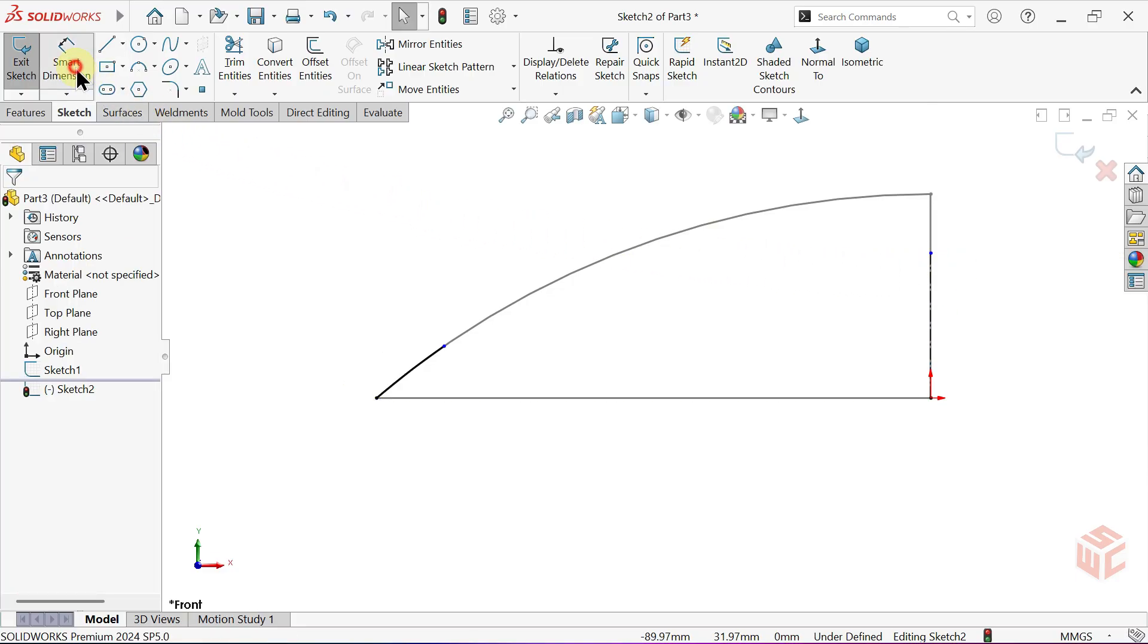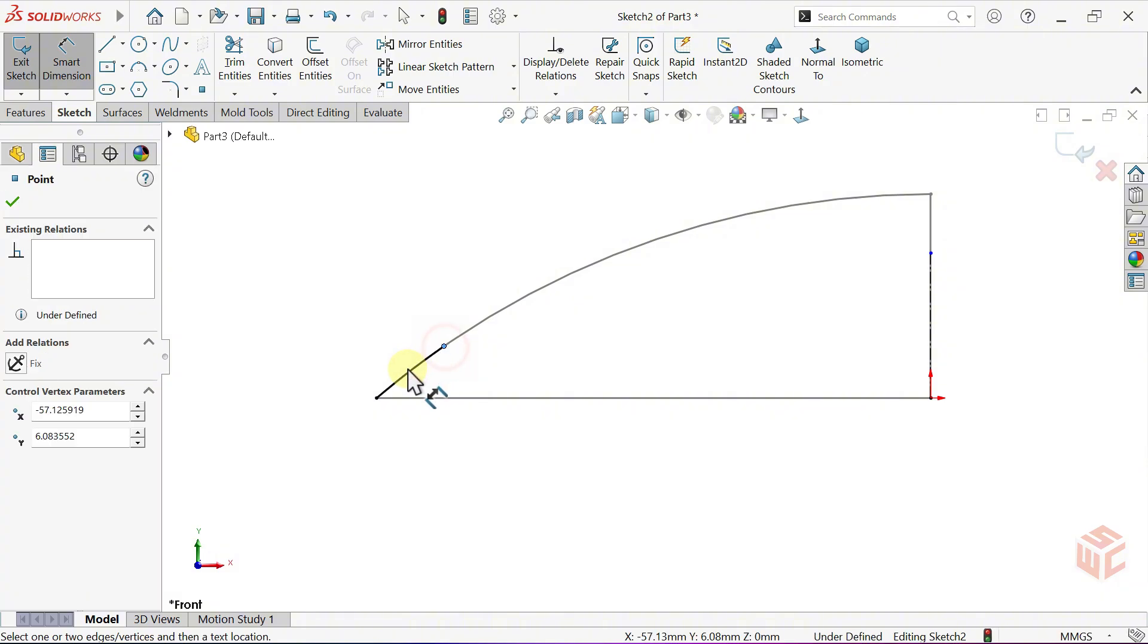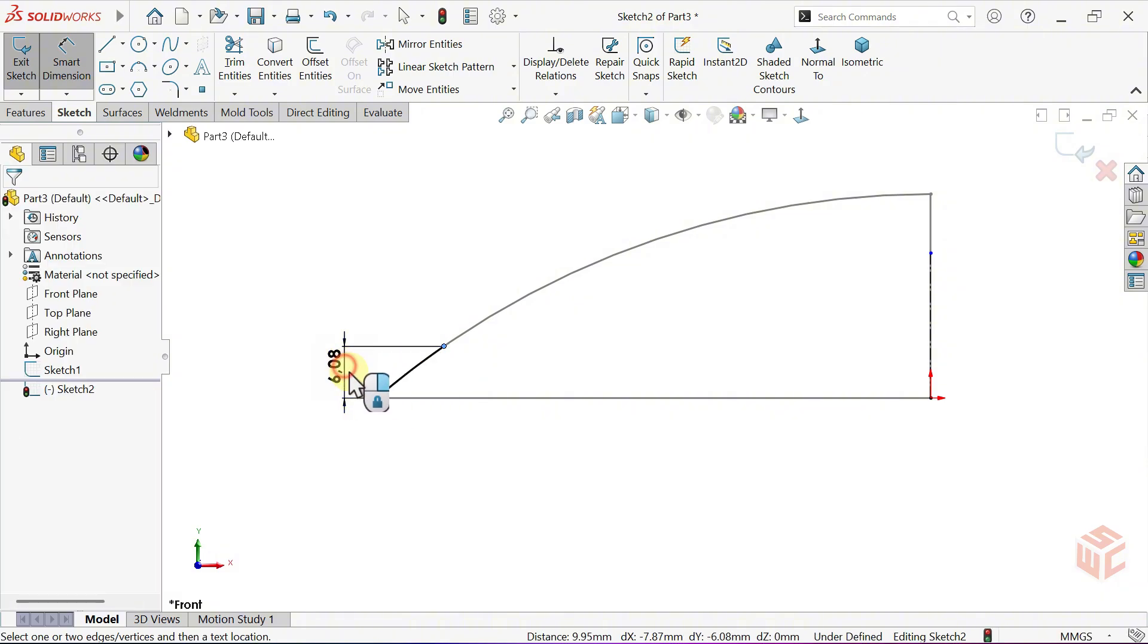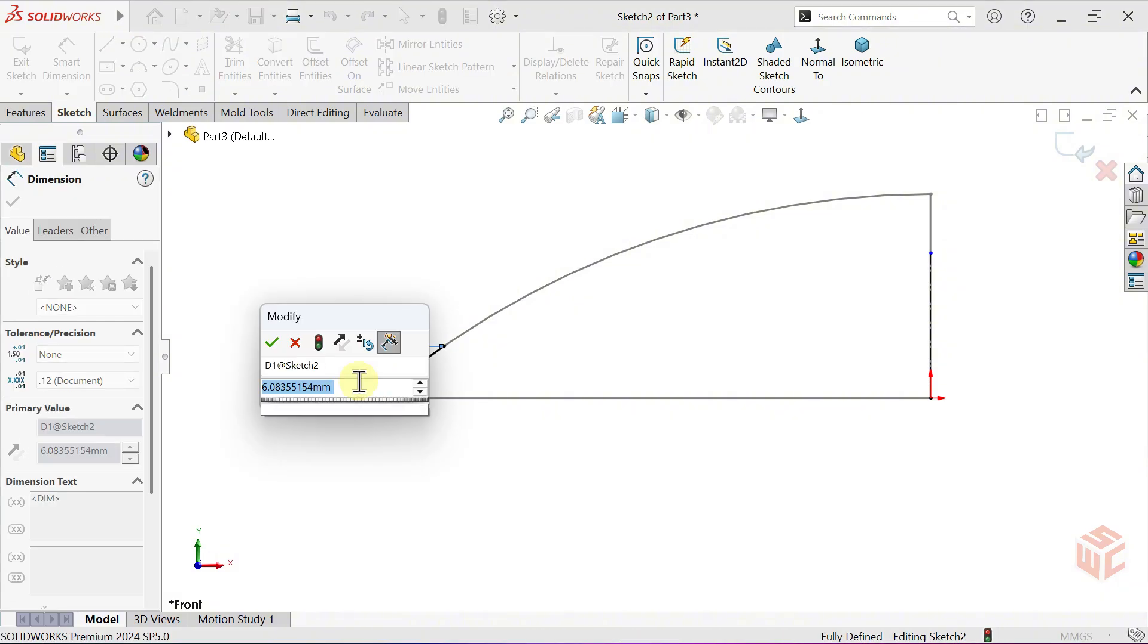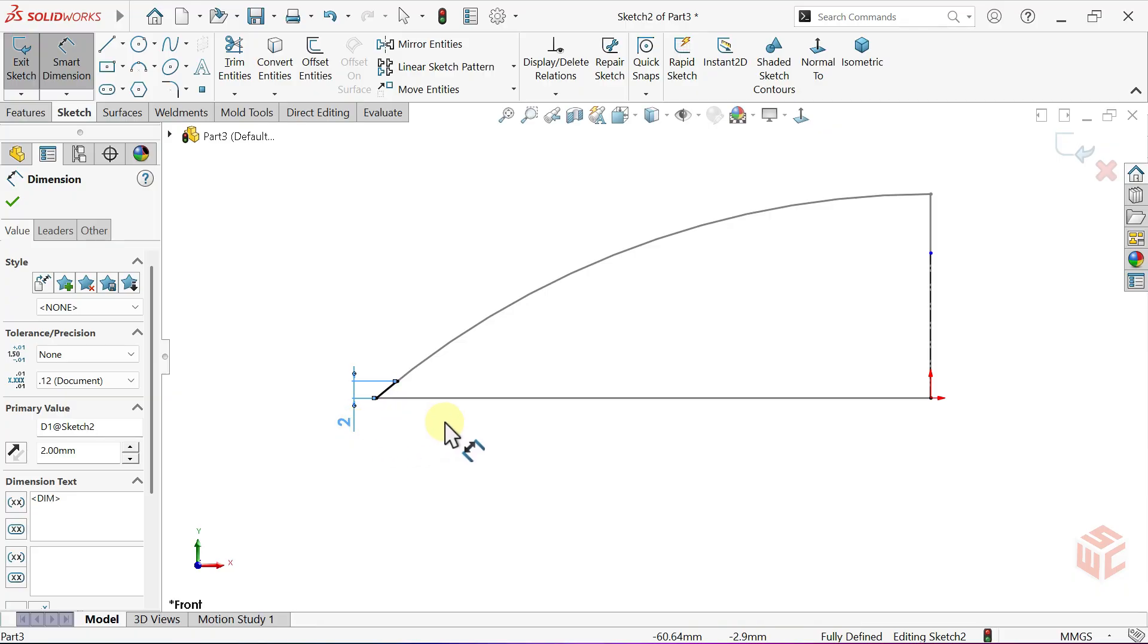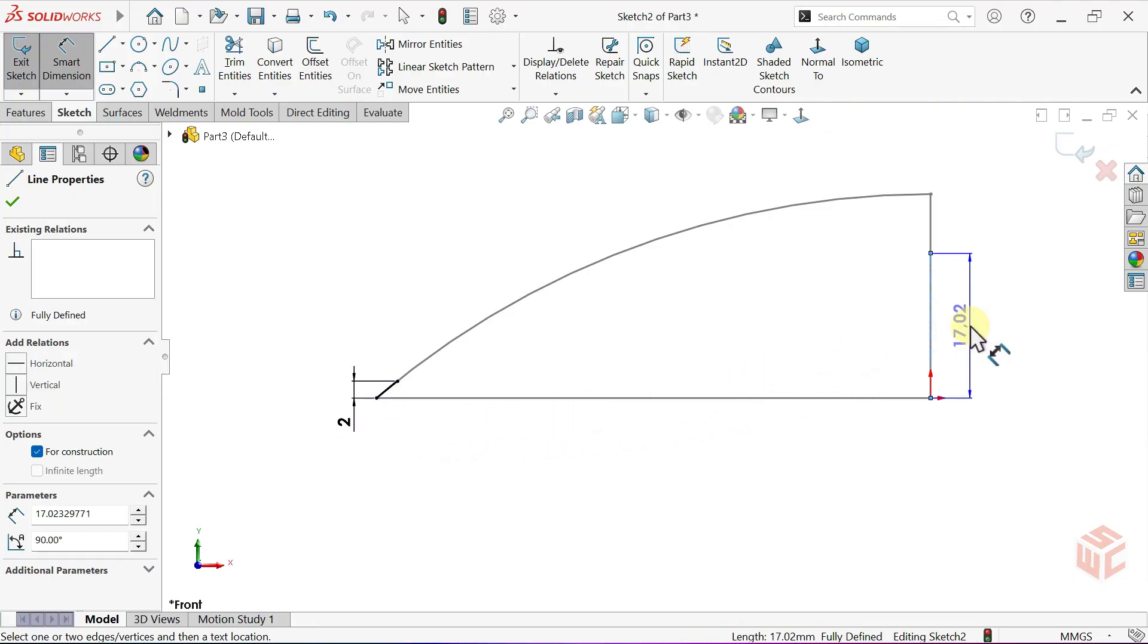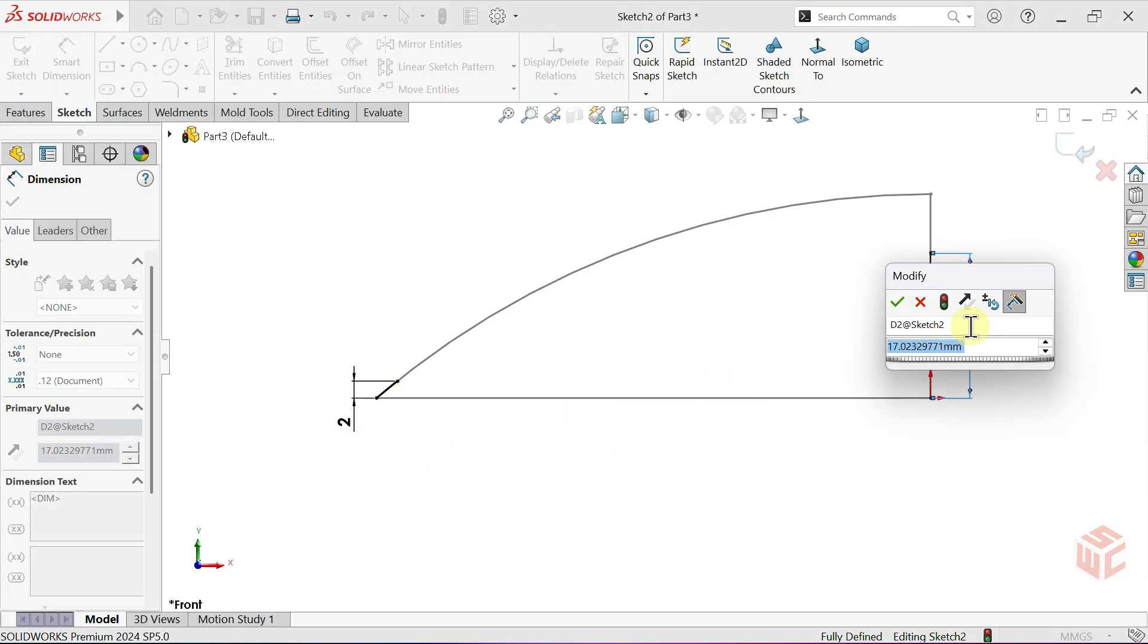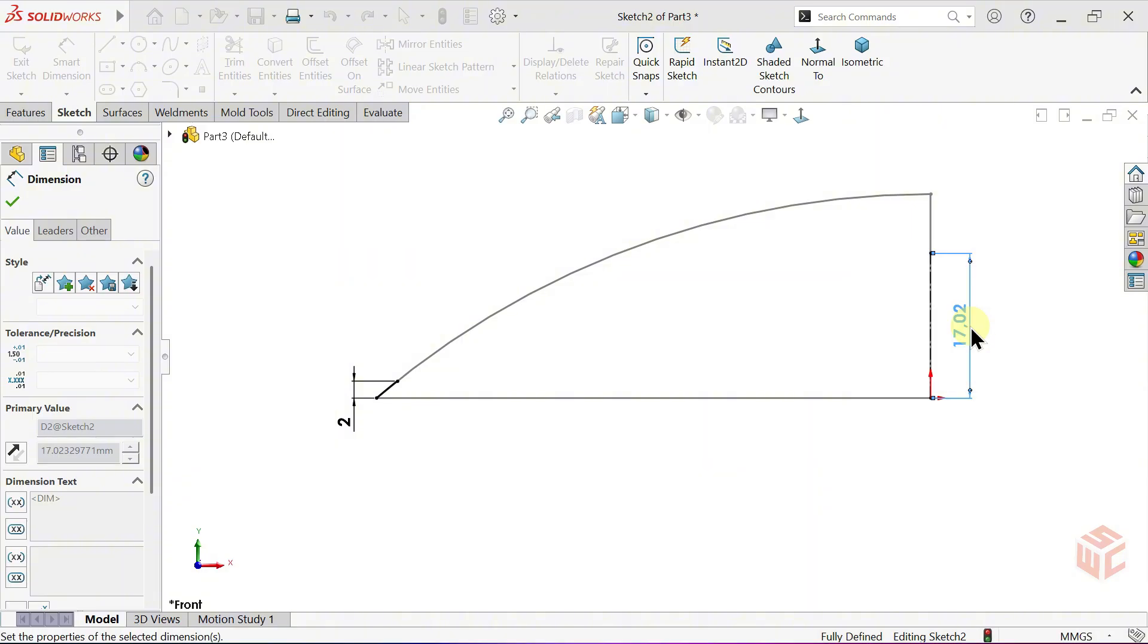Now, select the Smart Dimension tool. Set the vertical height of the arc to 2mm. Set the center line length to 22mm.